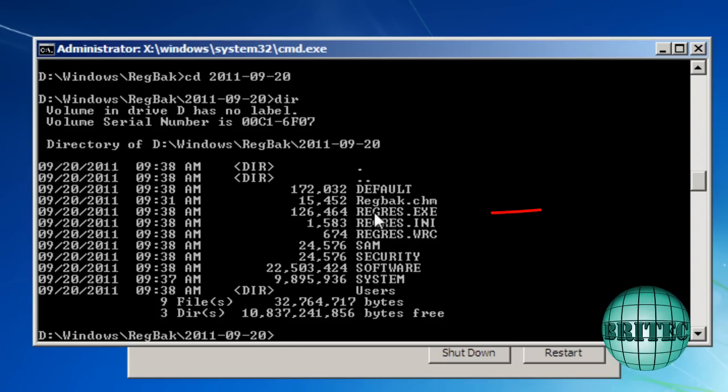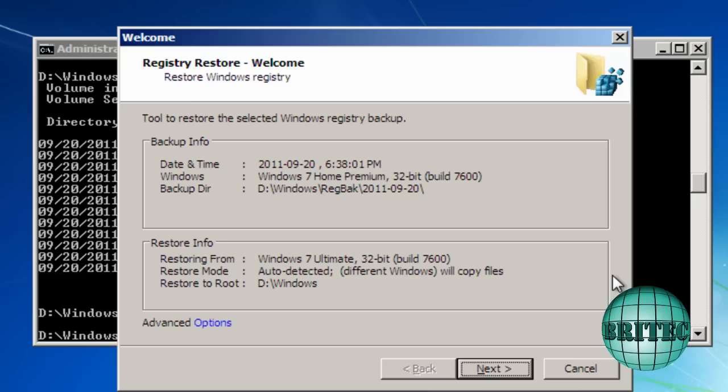Now I want to access this executable file here. So what I want to do is just type restore.exe. Like so. Push enter. And it will now give us this box that's popped up.